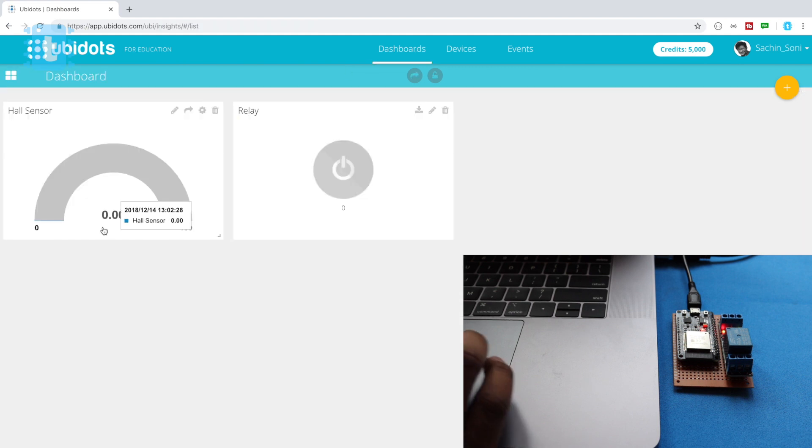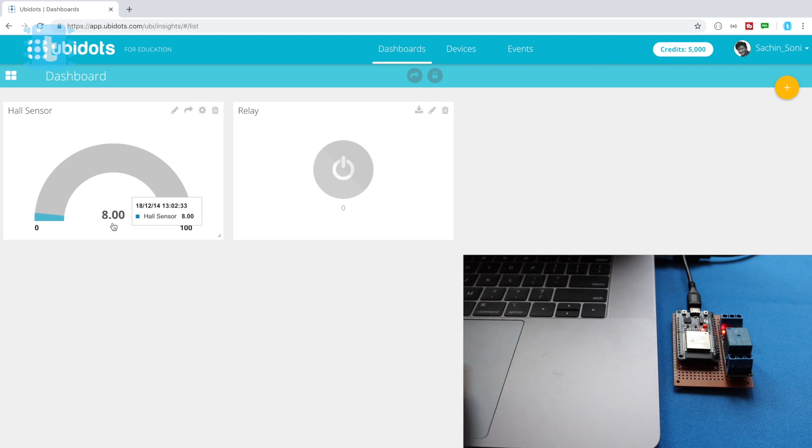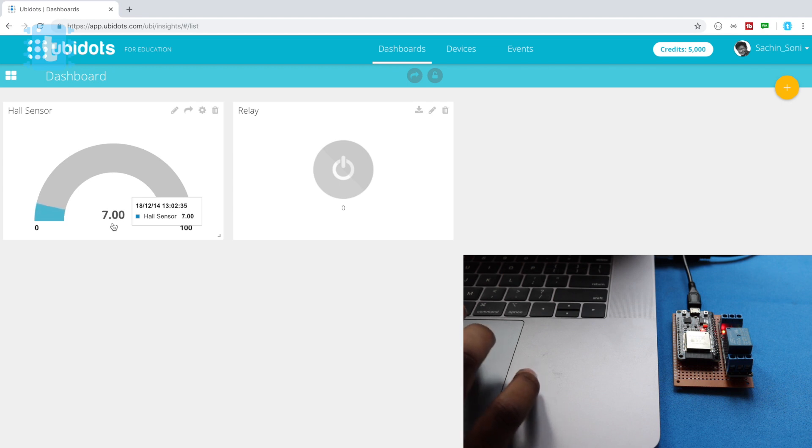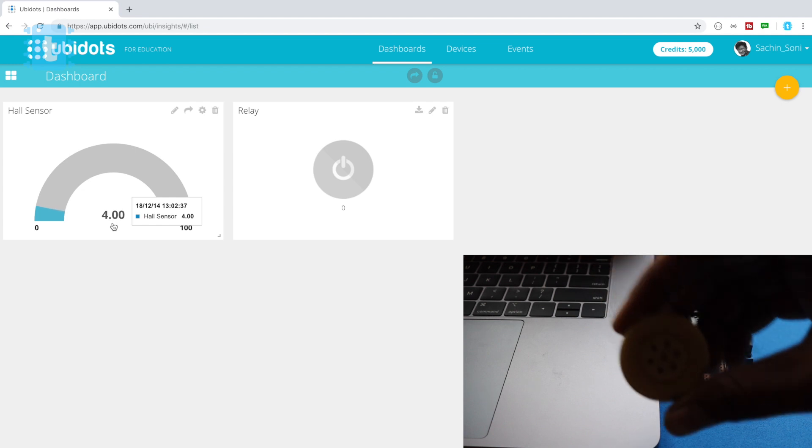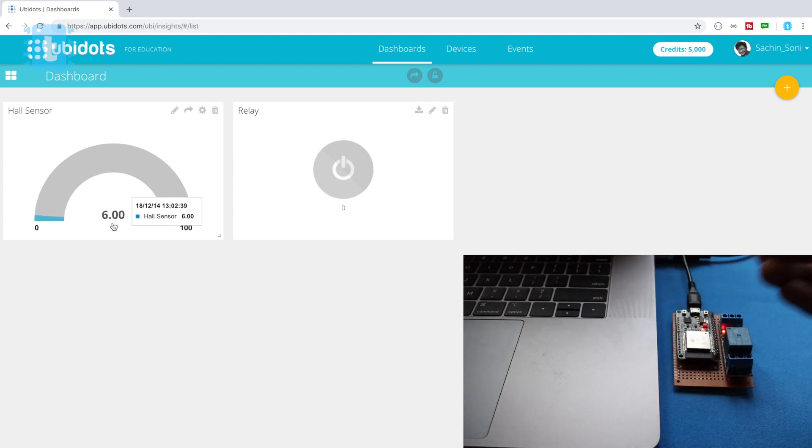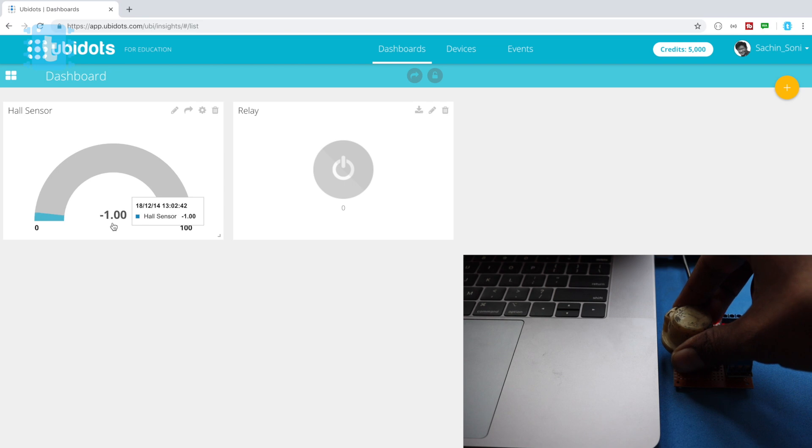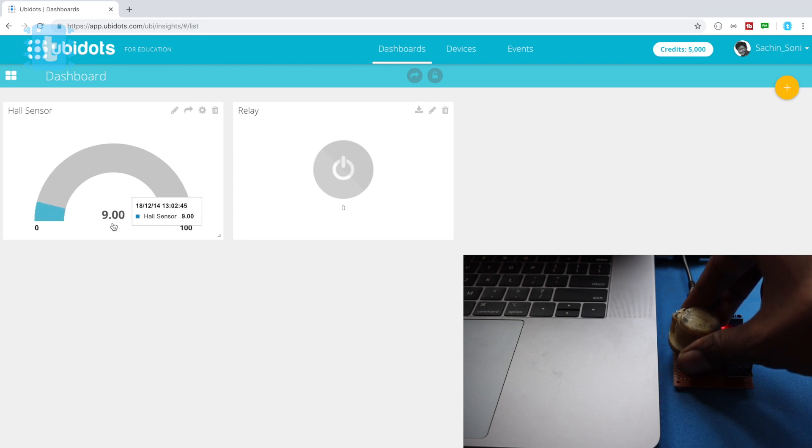Now let's observe the real-time data on the server. So we'll go to the website and click on this dashboard. Okay, so as you can see the value of hall sensor is shown into this gauge. Let's bring the magnet close to it and see the values. So I have used the speaker which has already a magnet built in. So as you can see the values are changing. Okay, so this is how the hall sensor data is shown.